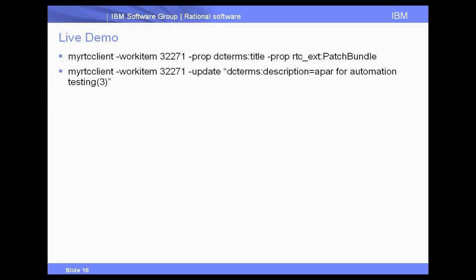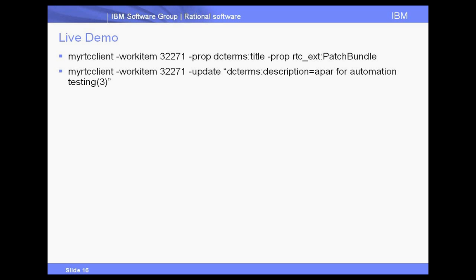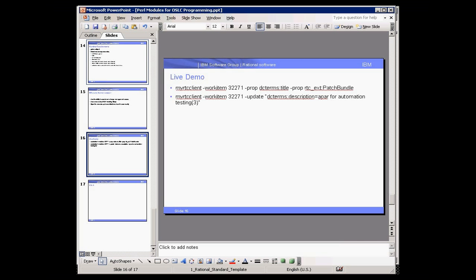Here I'm going to run these commands. My RTC client is a batch file which has the URLs, the base URL coded into it, and the project area coded into it, and my user and password coded into it. And this way I'll just show you the interesting command lines that are different between this demo. So let me switch to my command window.